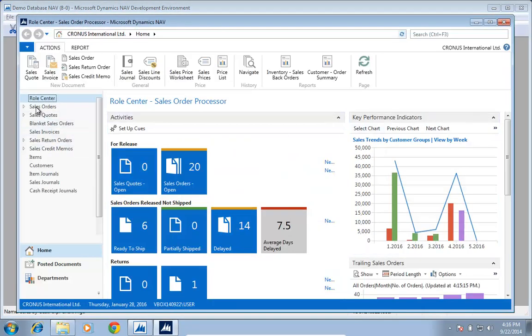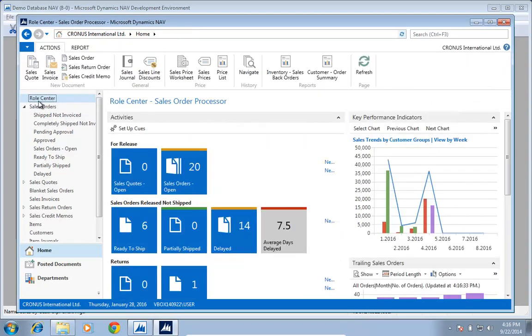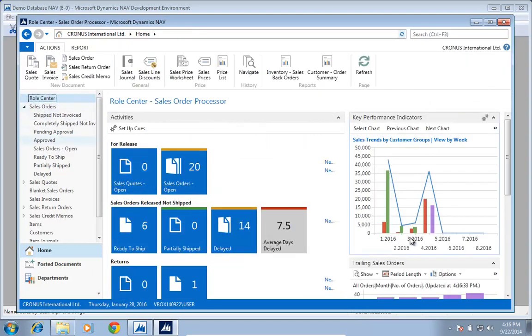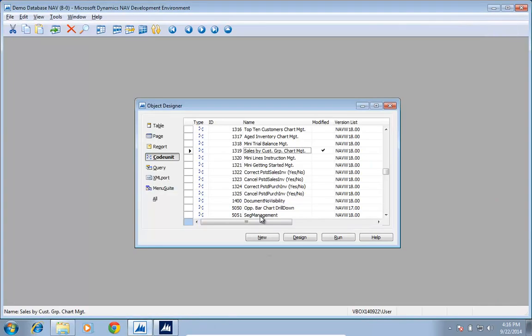So as I switch to something else and come back to my role center, I'll see that I now have eight columns in here. That would of course be nice to actually administer. And all these settings up here, by the way, they are all saved in a table also.